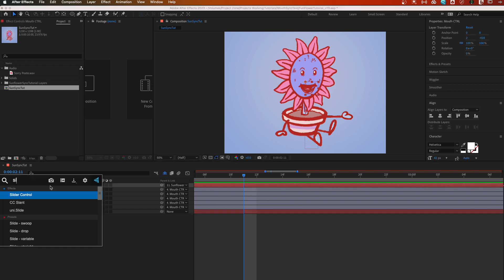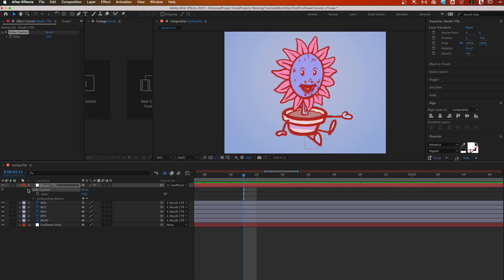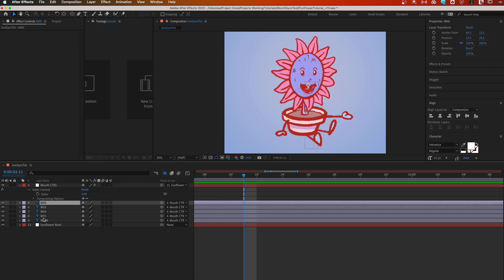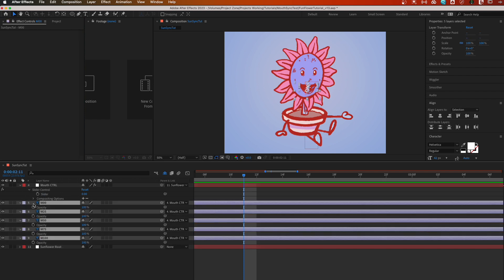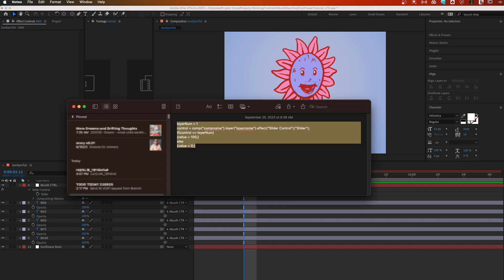Select mouth control and add a slider — not a 'slater' but a slider — to it. Get that effect open. Now we're going to add an expression to the transparency of each of our mouth shapes. The goal is that whatever the slider is set to — zero, one, two — it will adjust the transparency of these layers in real time.